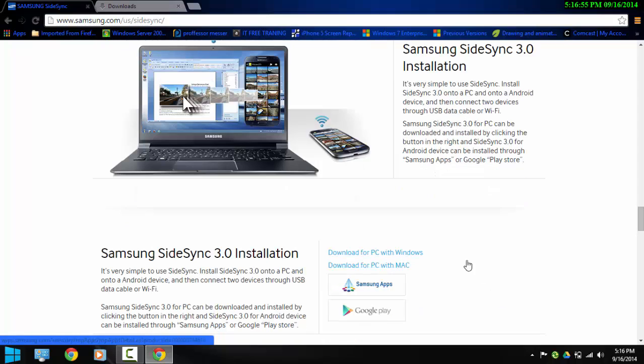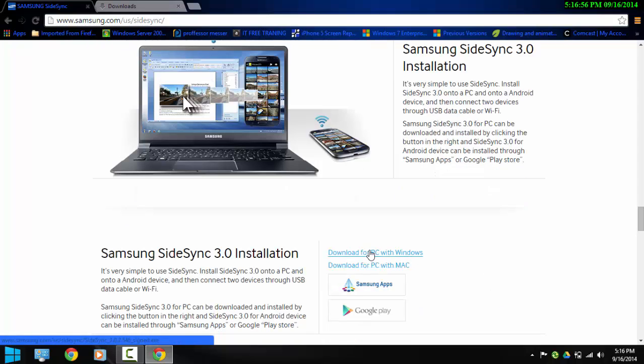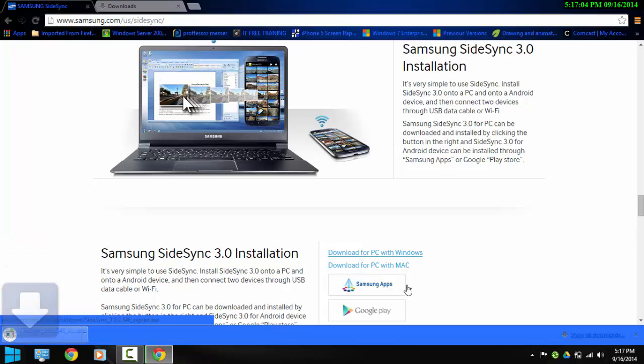Since I'm using a PC I'm going to select the first option. If you're using a Mac select the second option, the process is pretty much the same. Let's download it.